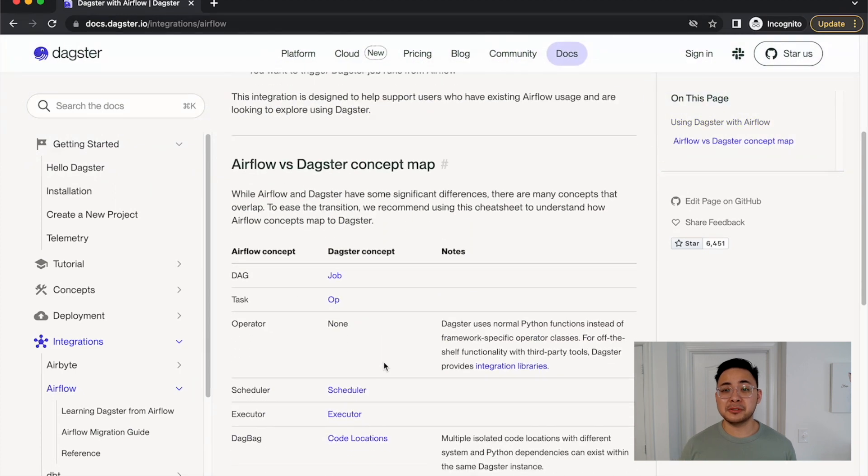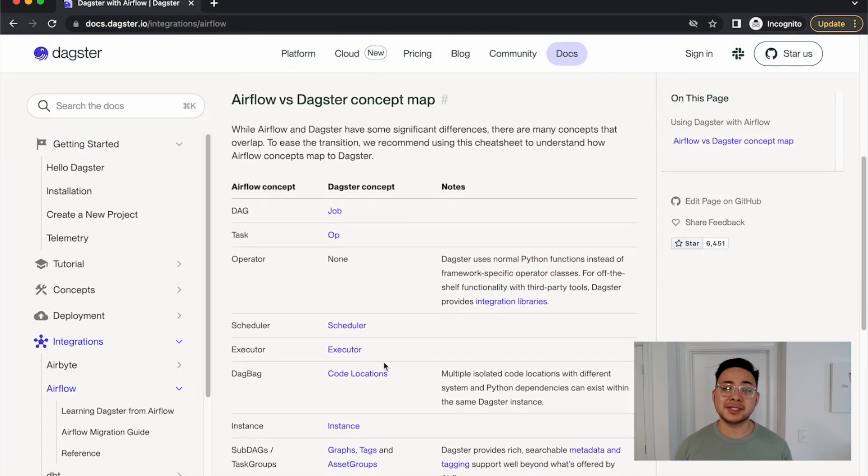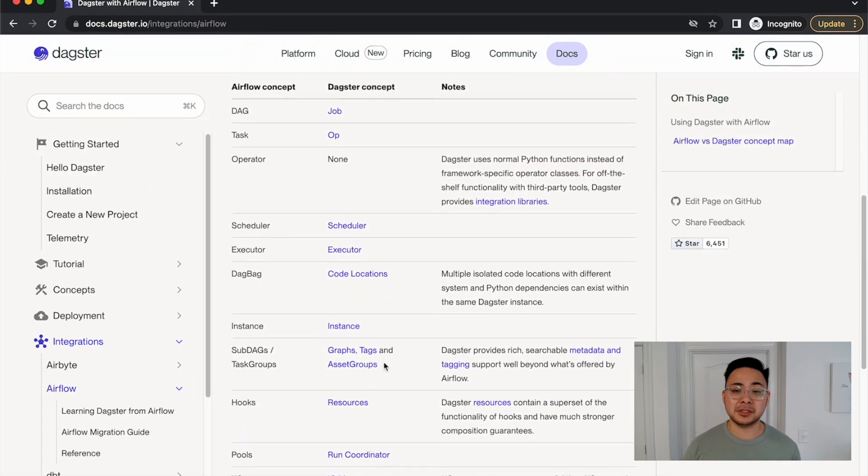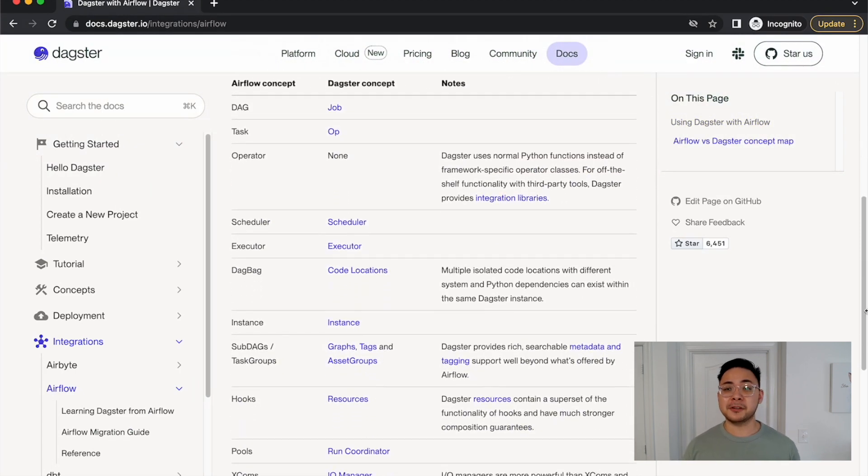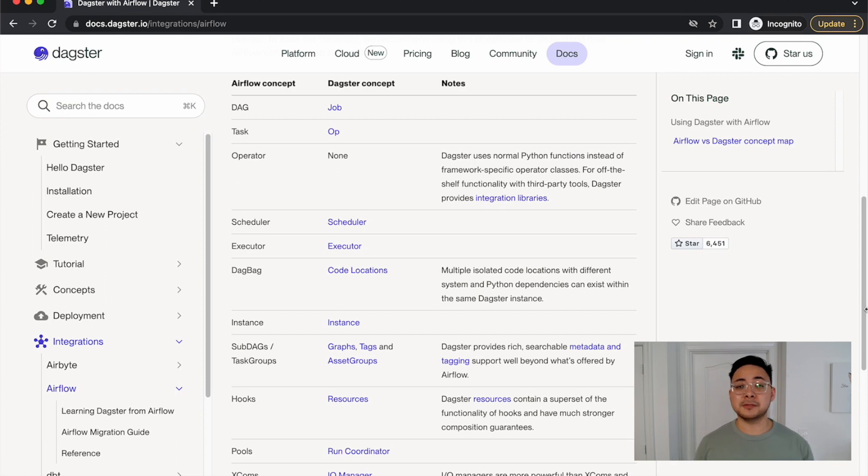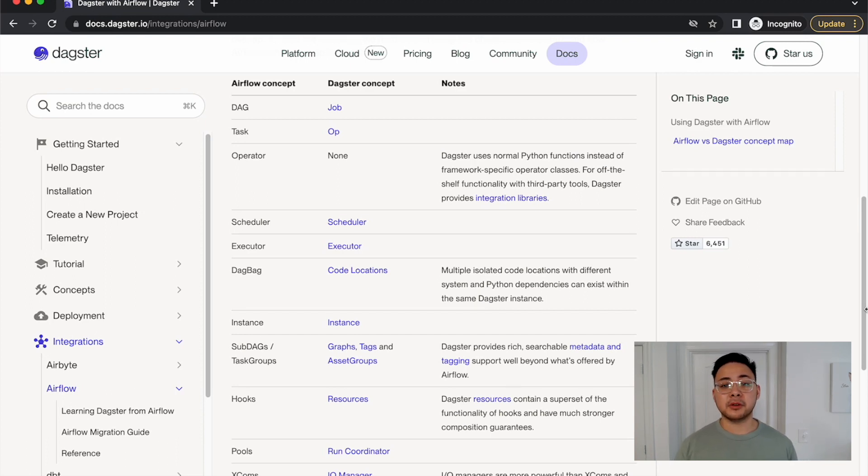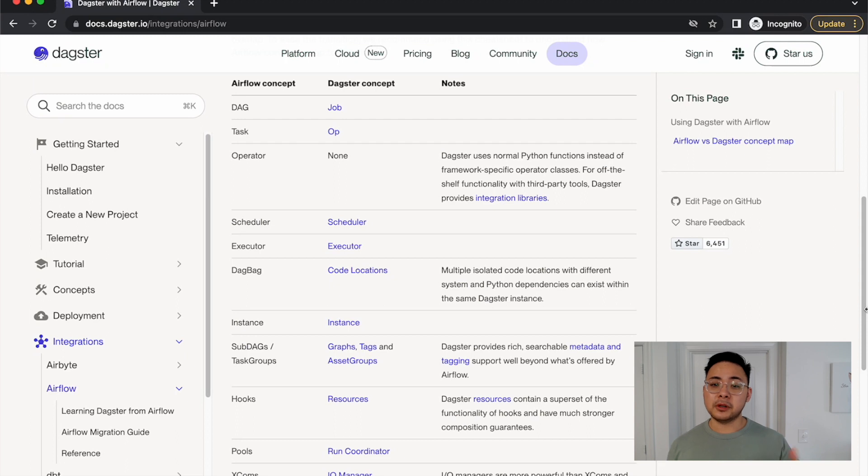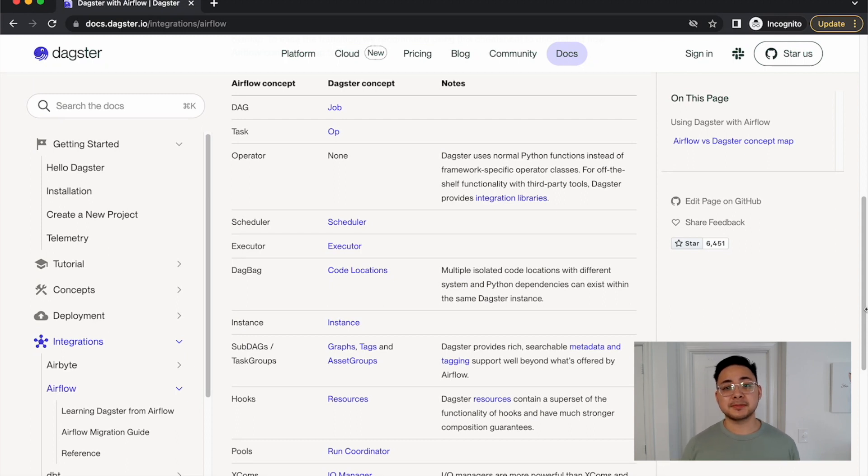Here is a table that covers similar terminology between Airflow and Dagster, along with their differences. The big ones worth highlighting for this migration are that there are no operators in Dagster. We use normal Python functions, which allow us to test our logic better.